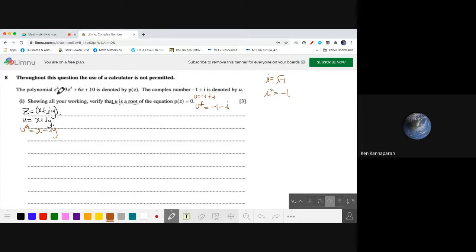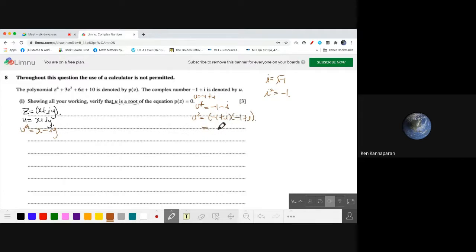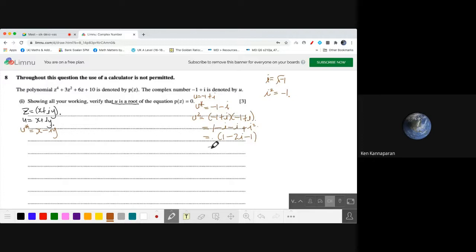Now, u squared. We have the polynomial z to the power of 4 plus 3z squared plus 6z plus 10. So if u is negative 1 plus i, then u squared is negative 1 plus i times negative 1 plus i. Expanding: negative 1 times negative 1 is positive 1, minus i, minus i, plus i squared. So we get 1 minus 2i plus i squared. Since i squared is negative 1, that gives negative 2i. So u squared equals negative 2i.